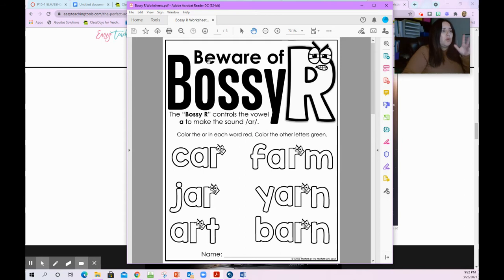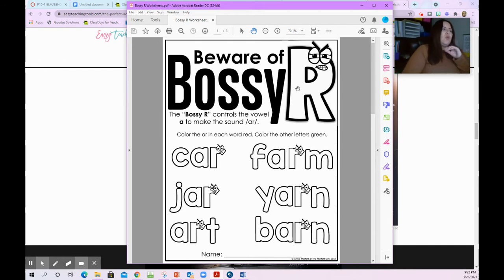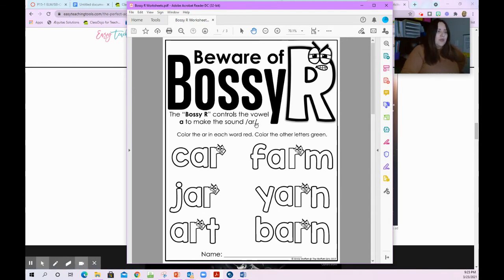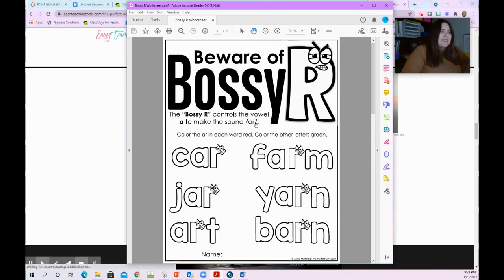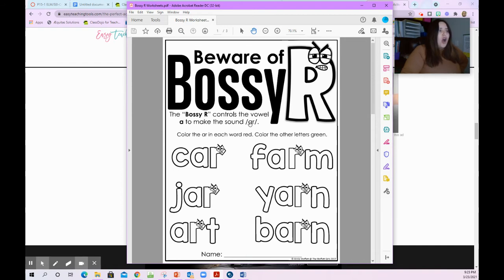On the first page of your worksheets today you're going to see a page that says 'Beware of Bossy R.' Beware means watch out — watch out for bossy R. The bossy R controls the vowel A to make the sound 'ar'. We know that A sounds like 'a' in apple or 'a' in acorn, but when we hear the word 'ar' it doesn't sound like that. We say 'ar' — the R becomes bossy and we only hear the R sound.